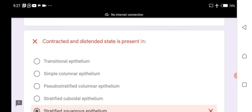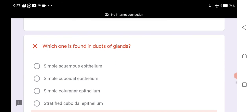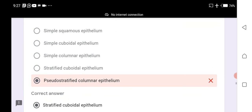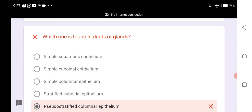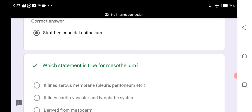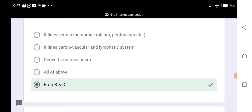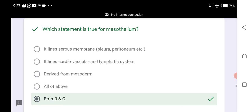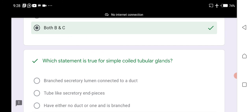Transitional epithelium exhibits both contracted and distended states. Stratified cuboidal epithelium is found in the ducts of glands. Mesothelium lines the cardiovascular and lymphatic systems and is derived from the mesoderm.